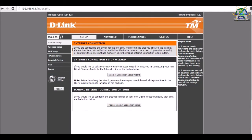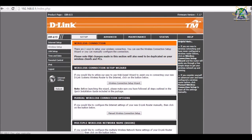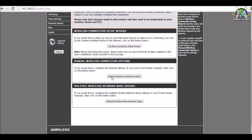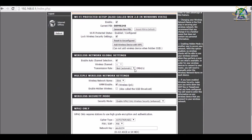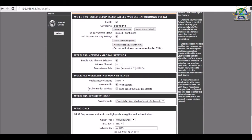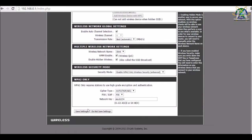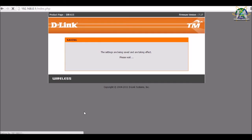Then, we need to press the wireless setup and find the manual wireless connection setup. Then, find the enable hidden wireless option, tick it, and save the system to enable hidden SSID. The SSID is also referred to as a network name because essentially it is a name that identifies a wireless network.